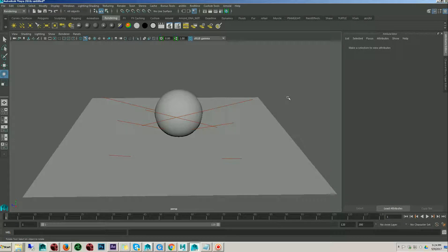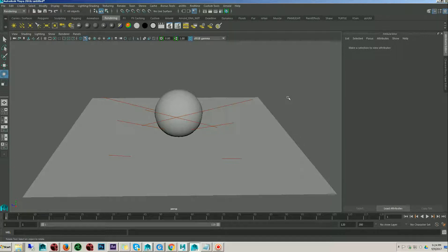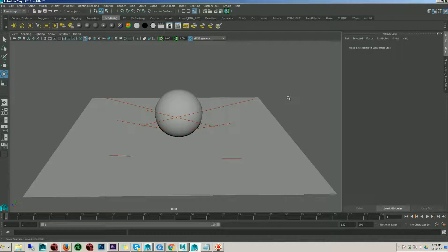Hi guys, this is Pramod here again and today we are going to learn about how to create light groups in Arnold using the AL surface shader.